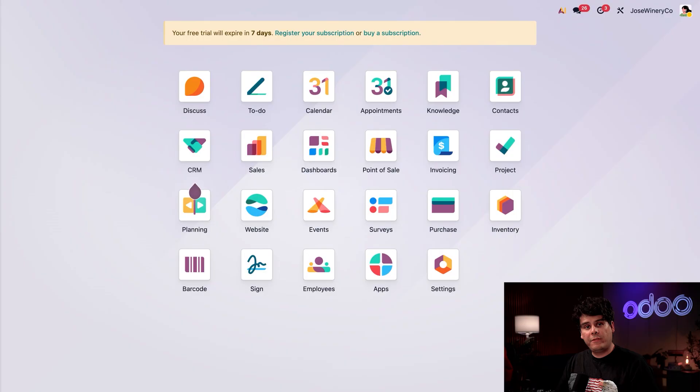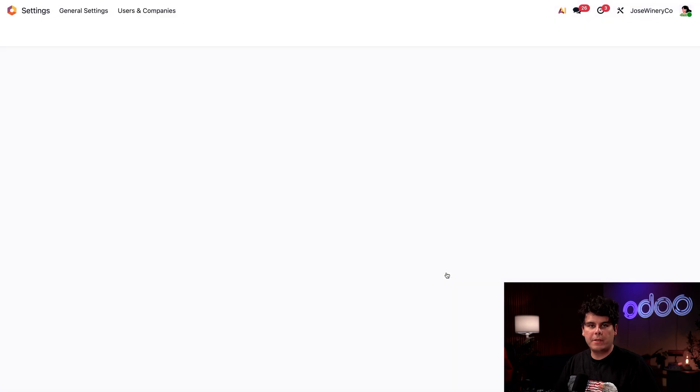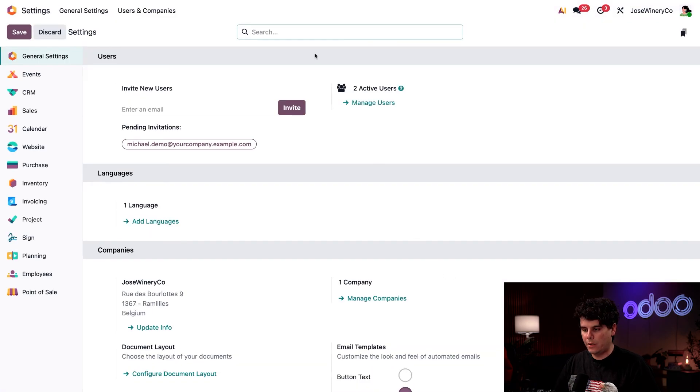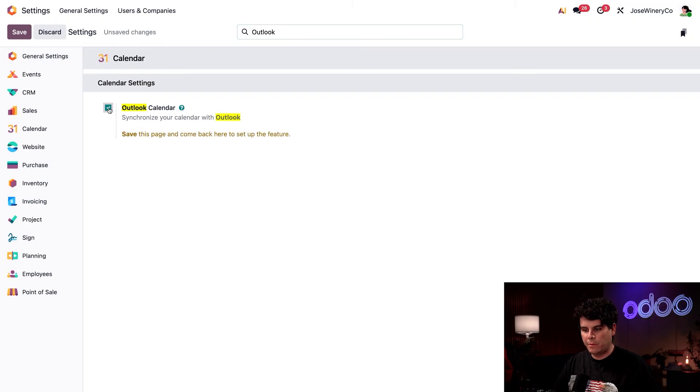So the very first thing we need to ensure is that everything is in order on the Odoo side. Here we are on our main dashboard. So to start, let's open up the settings application. So up at the very top, we're going to type in Outlook. And you see the nice little box right there? We're going to make sure it's checked next to Outlook Settings, and then we're going to save.